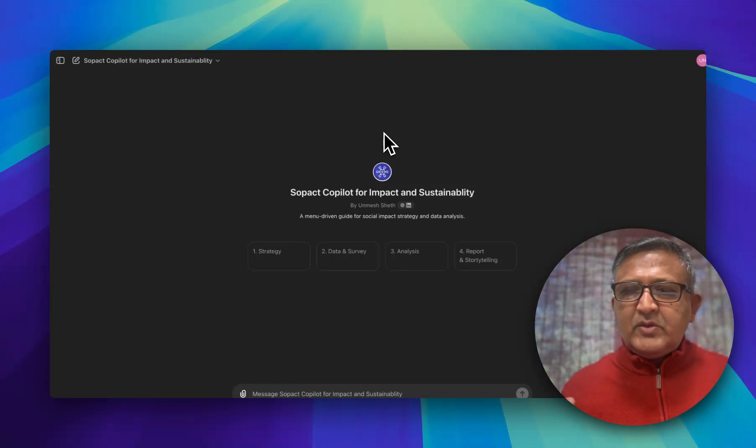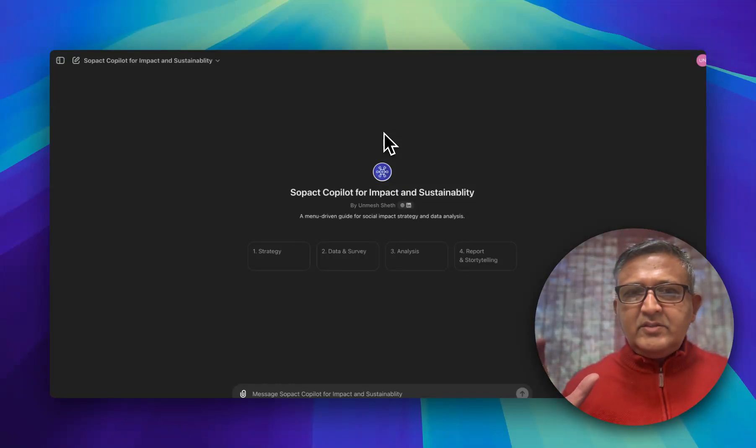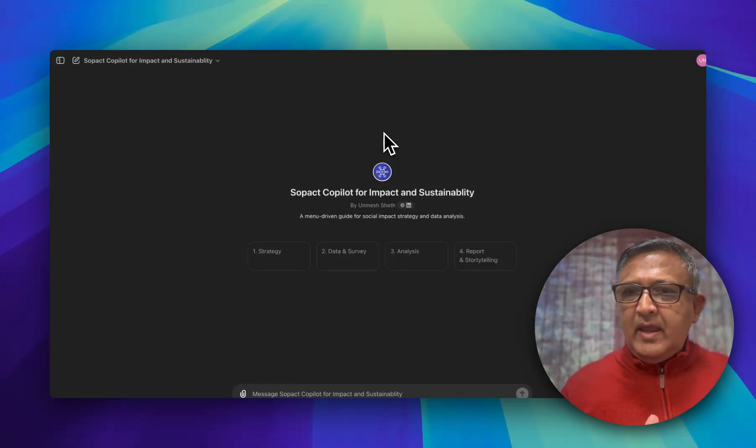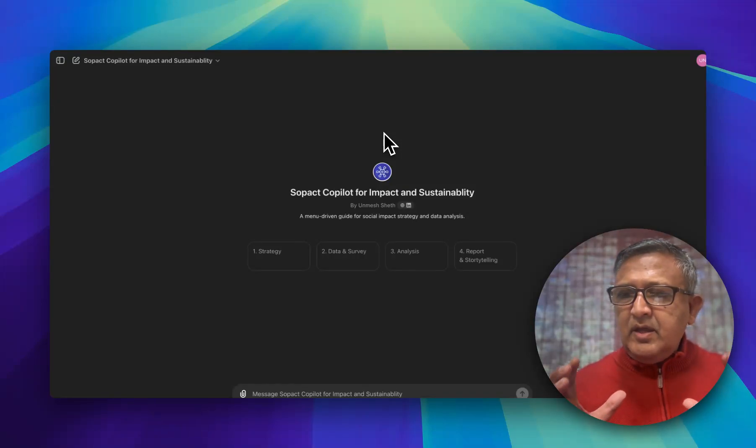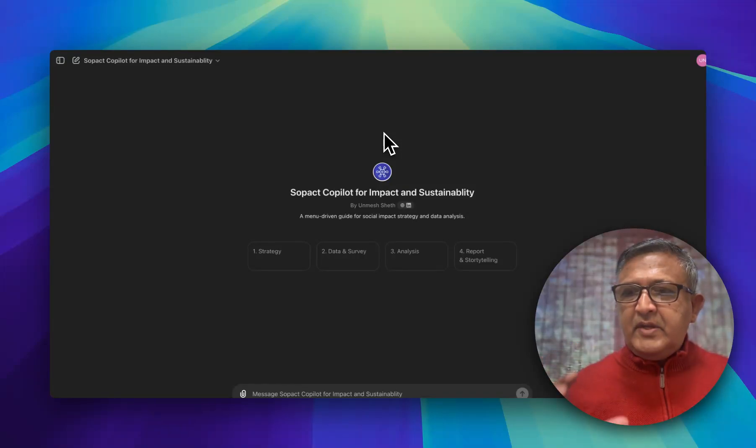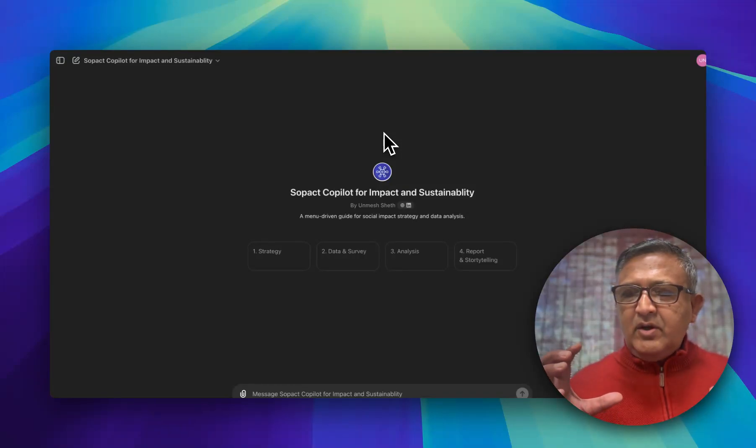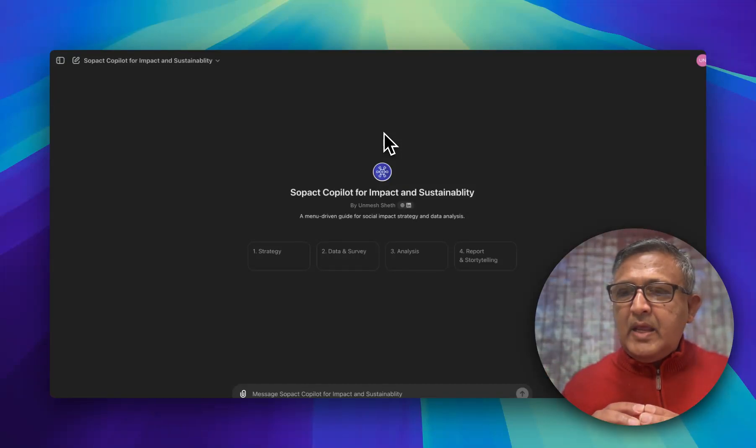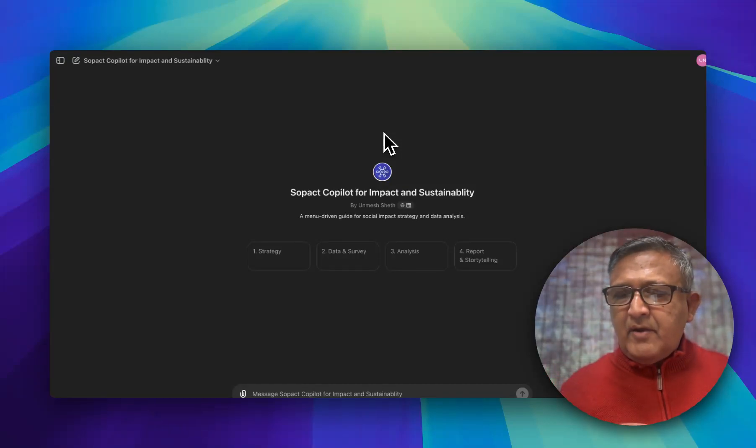Now you'll see on the screen Soapax Copilot for Impact and Sustainability. It's a custom designed GPT based on OpenAI GPT, but fundamentally it can be used on any GPT platform essentially.